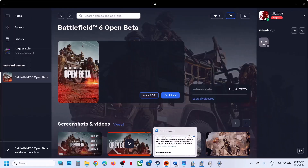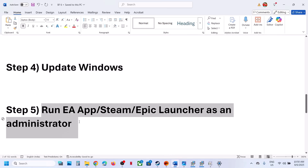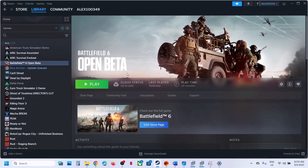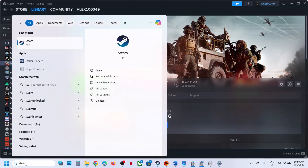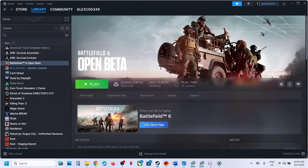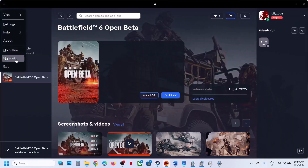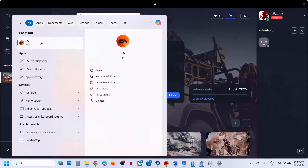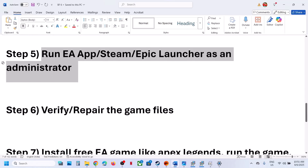If still not working, run your game launcher — EA app, Steam, or Epic Games — as an administrator. For Steam, exit it first, then type 'Steam' in the Windows search box, and click Run as Administrator before launching the game. Do the same for the EA app or Epic Games launcher.